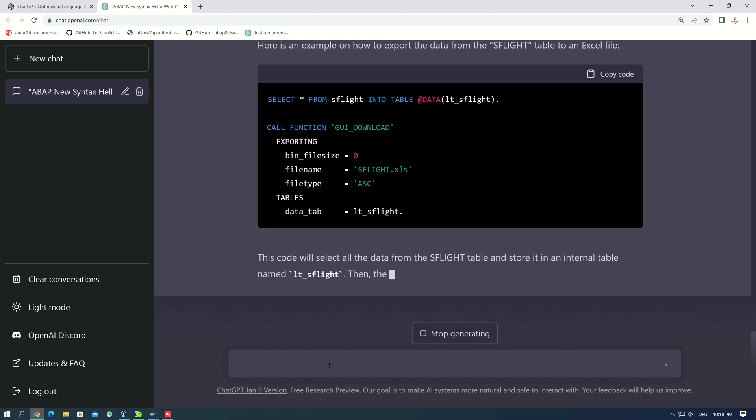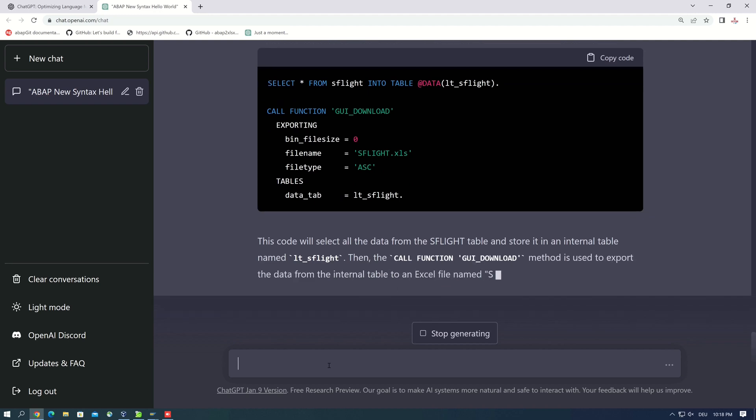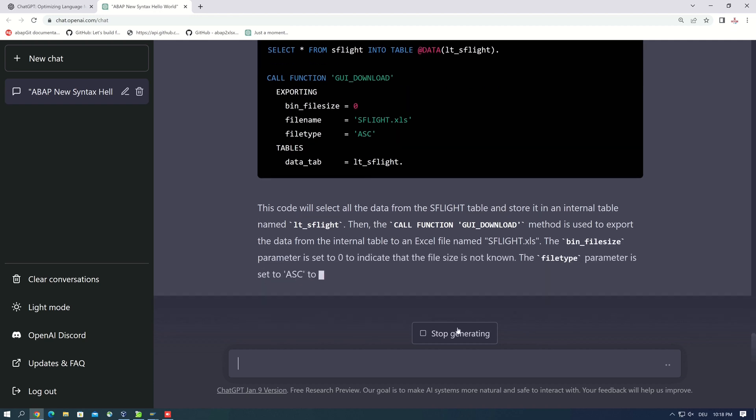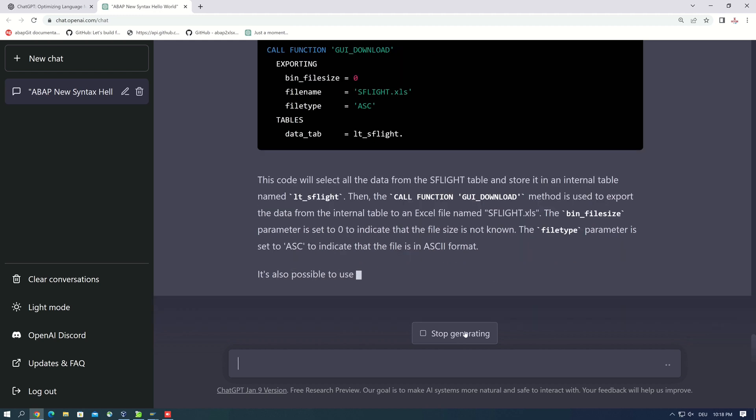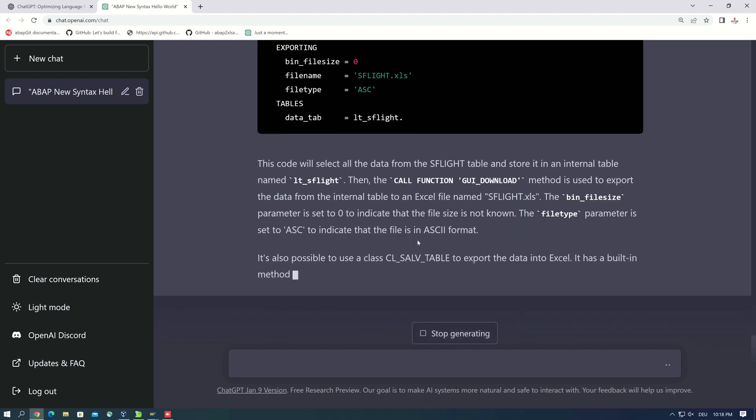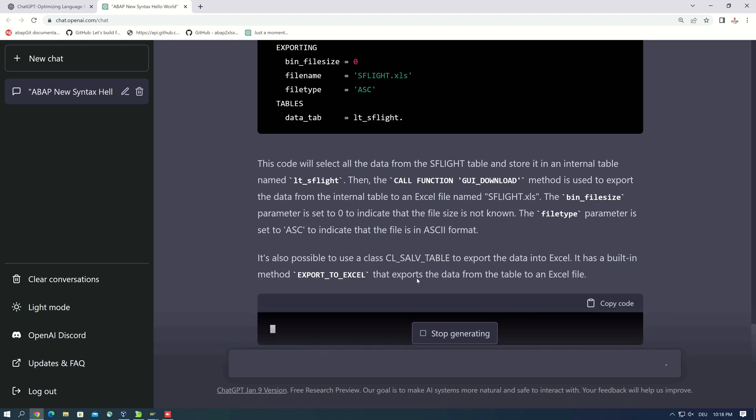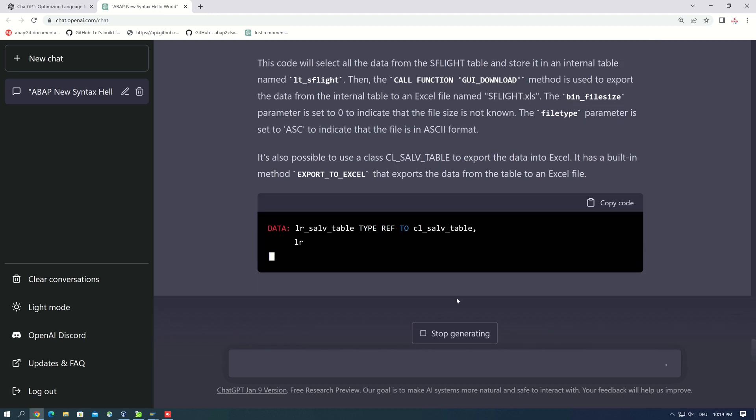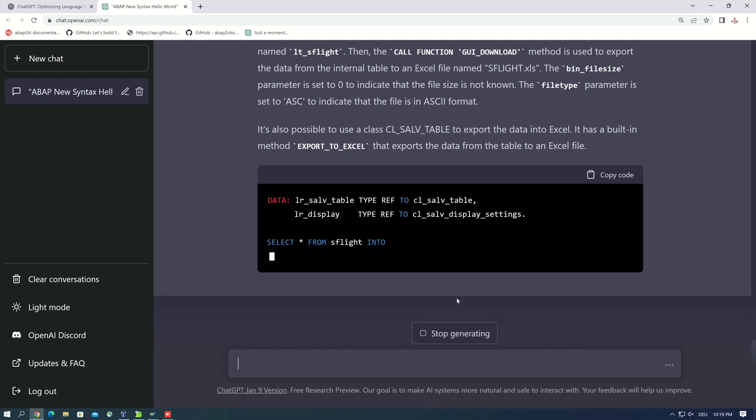Because you can't pass here the internal table LT_AS_FLIGHT, because you have to do some conversions before. So this code will not work.